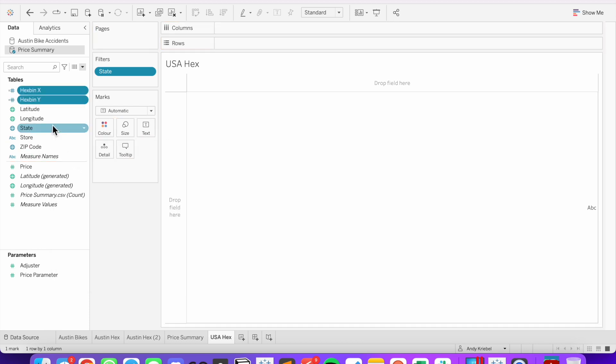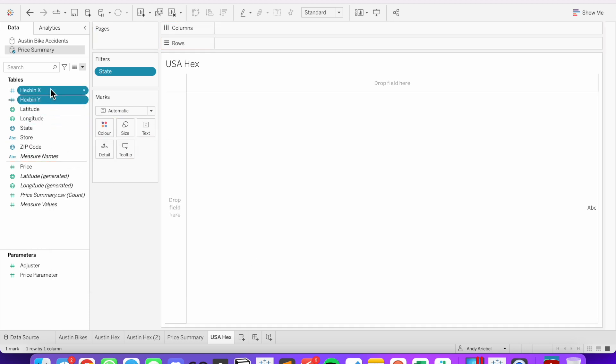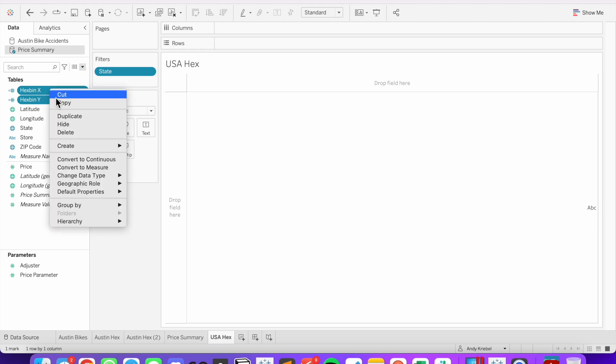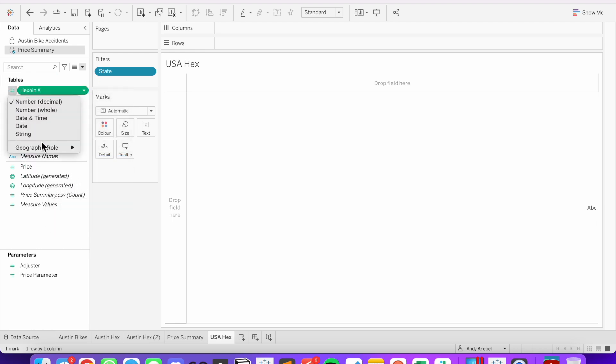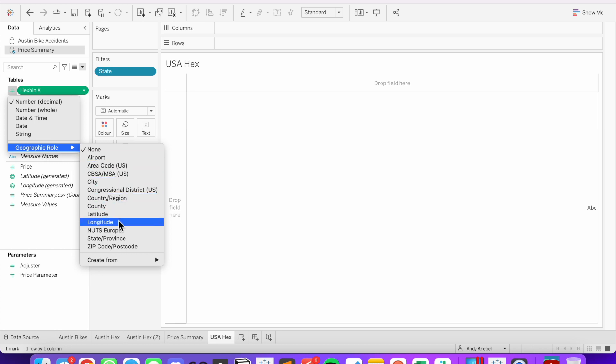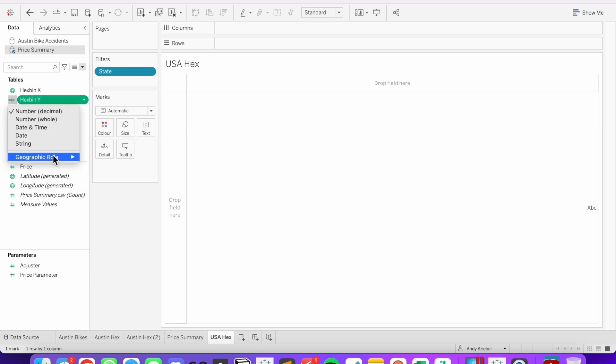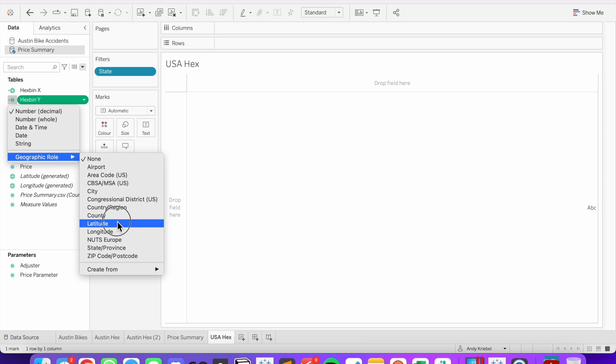Convert them both to be dimensions. And make them both continuous. My hex bin x field, I'm going to change the geographic role to longitude. And my hex bin y field, I'm going to change it to latitude.